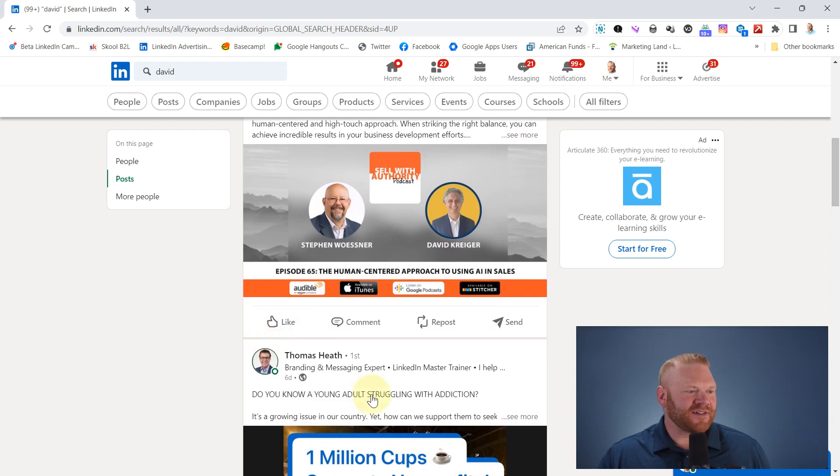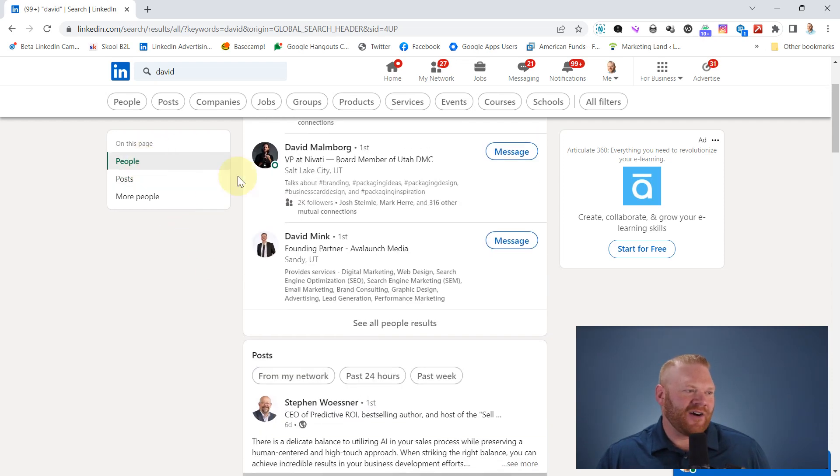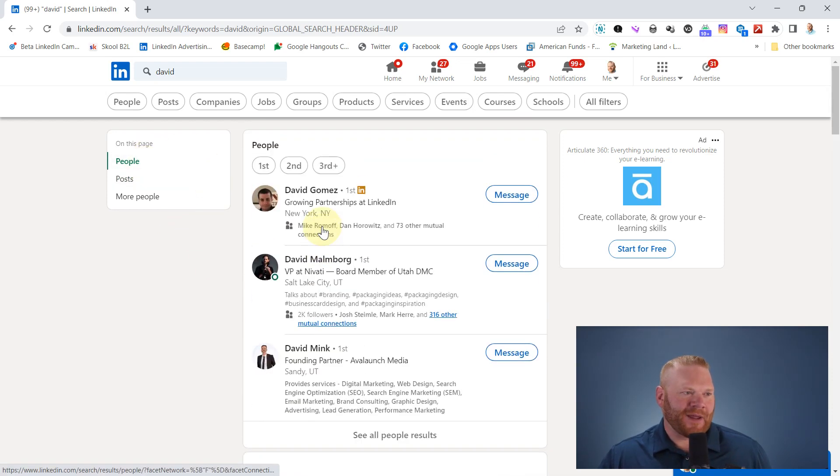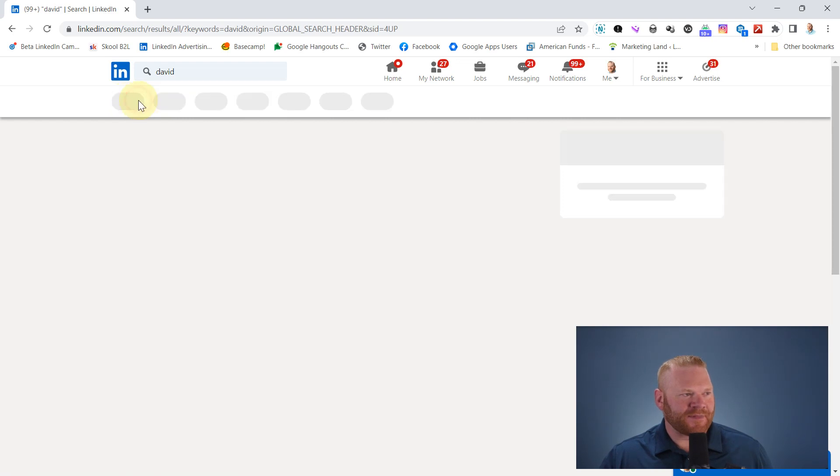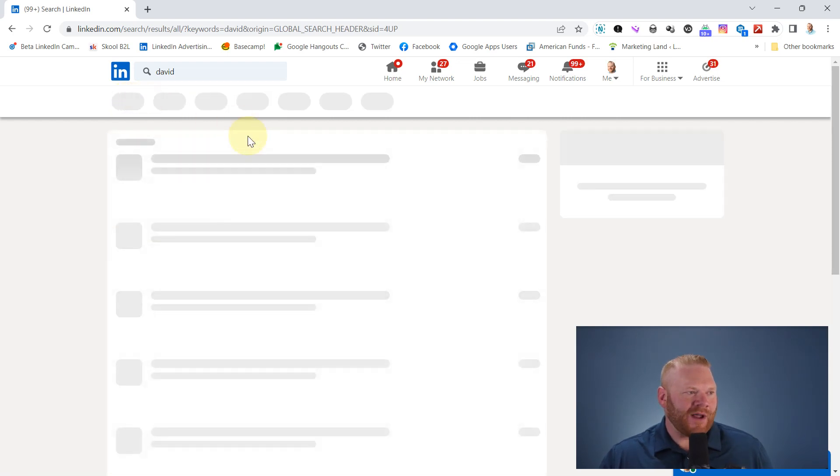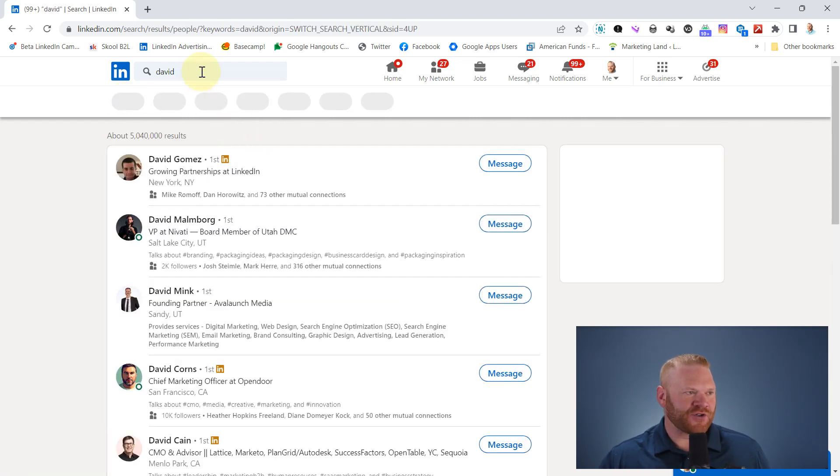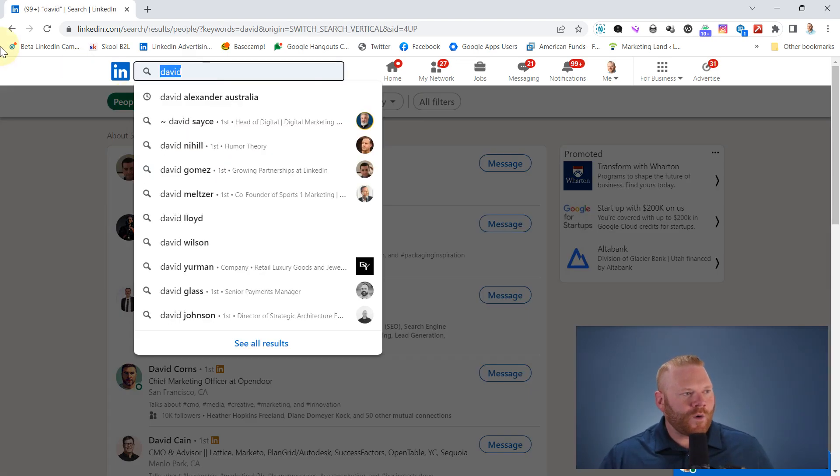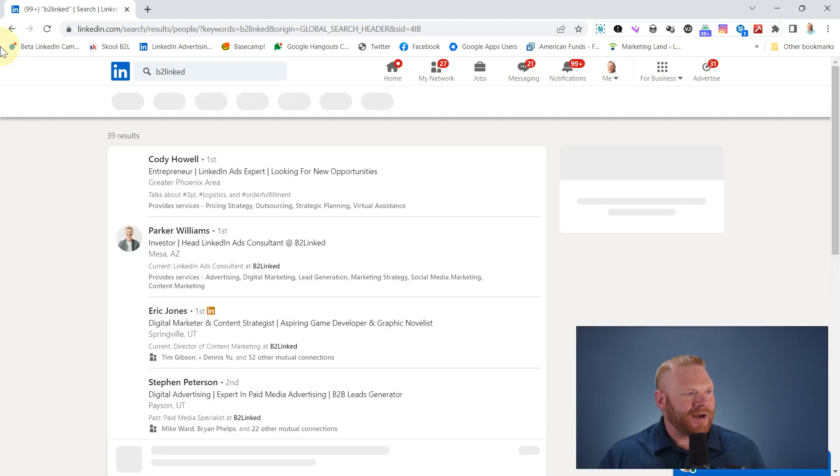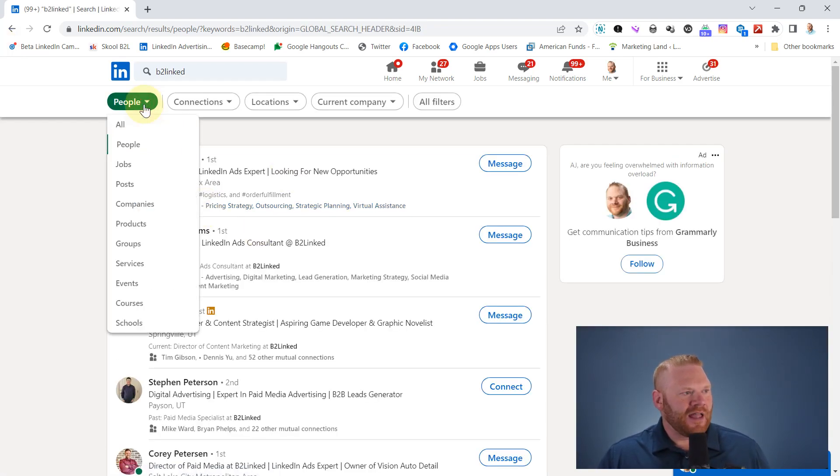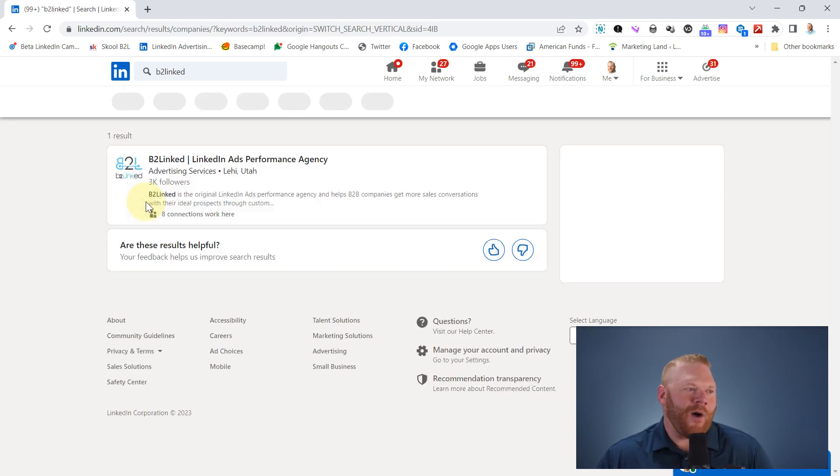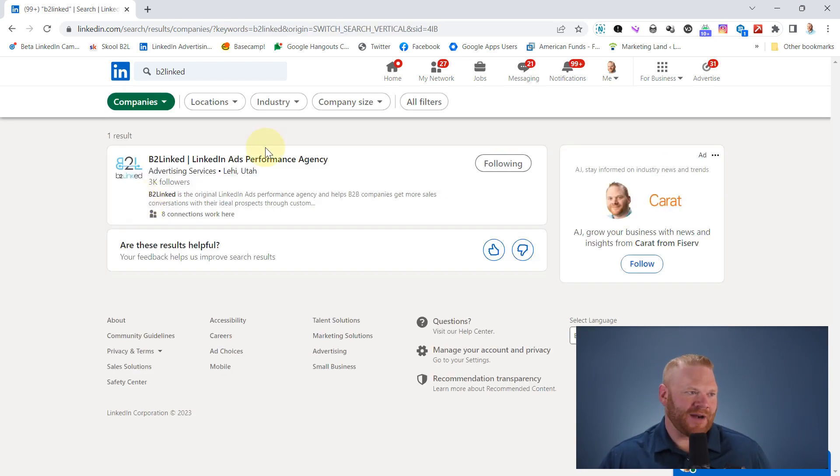And it already knows that this probably isn't companies, but I still have to specify sometimes that it's people that I'm searching for. Or what if I'm looking for companies? If I'm looking for my company, it's going to show people and then I have to go and select specifically, no, I want to see companies.